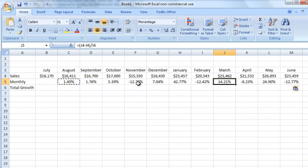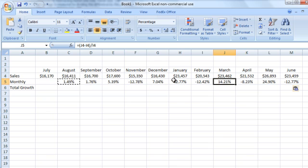And as you can see, some months, if this were to be Dan's growth process, he's having one percent, five percent, but some months he's going down. So negative 12 percent. So this is going to show you both positive and negative growth from month to month.